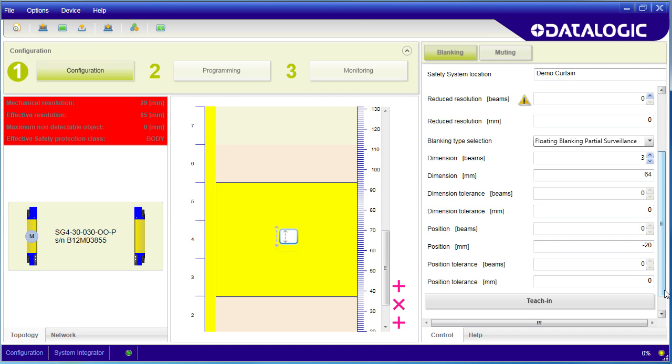And remember, at the end of the day, it doesn't matter how capable these light curtains are. Your system depends entirely on how you set these up and how you use them. So please take the time to read through the user manual and learn all the different nuances of these various blanking modes.